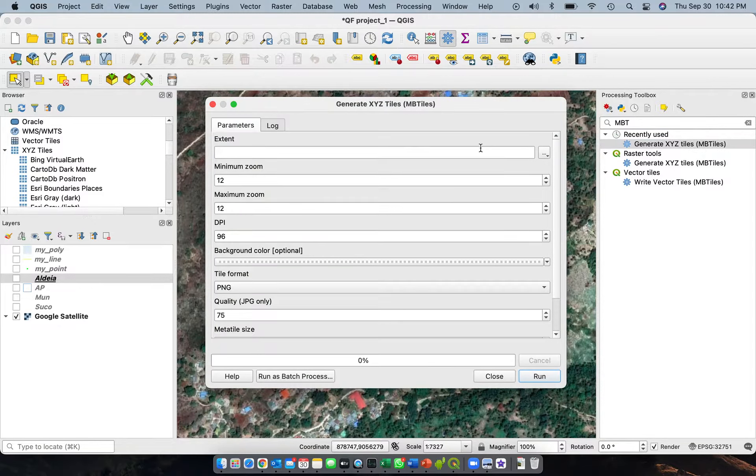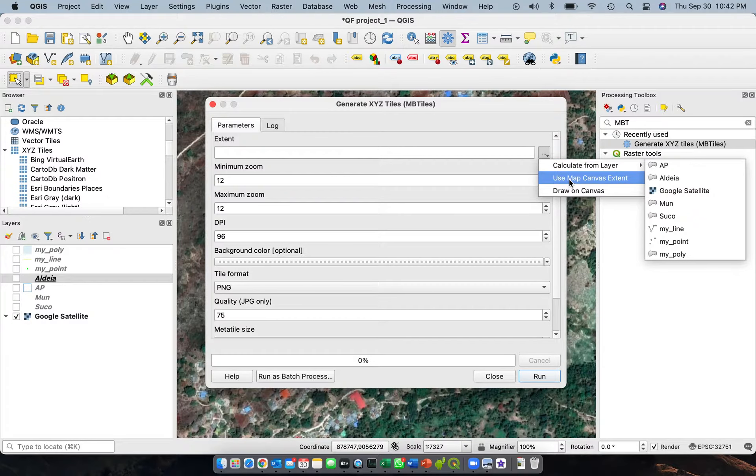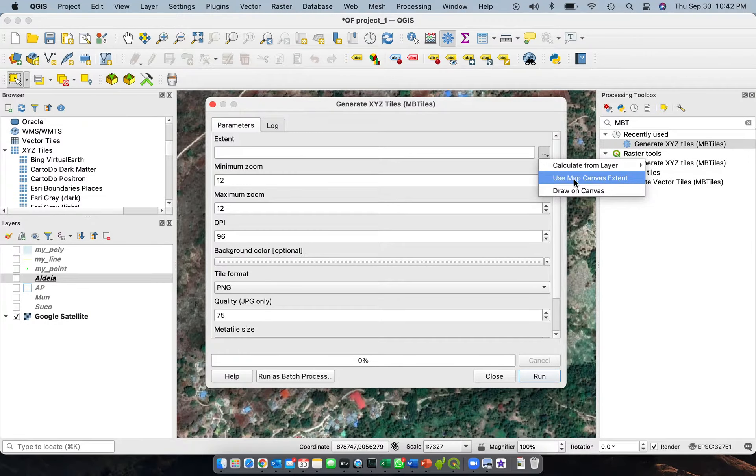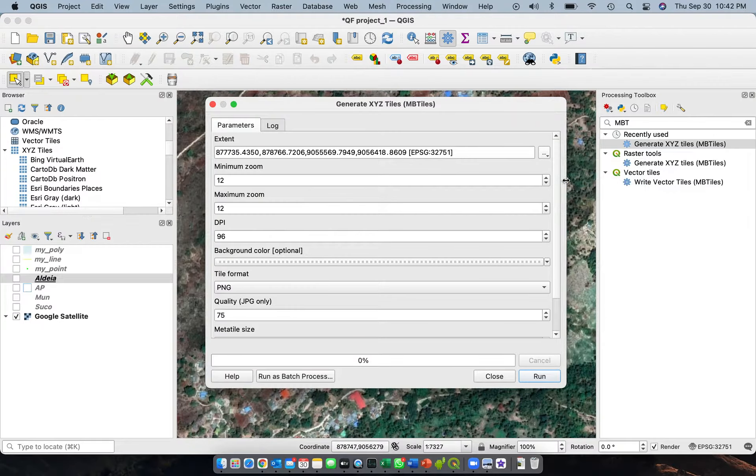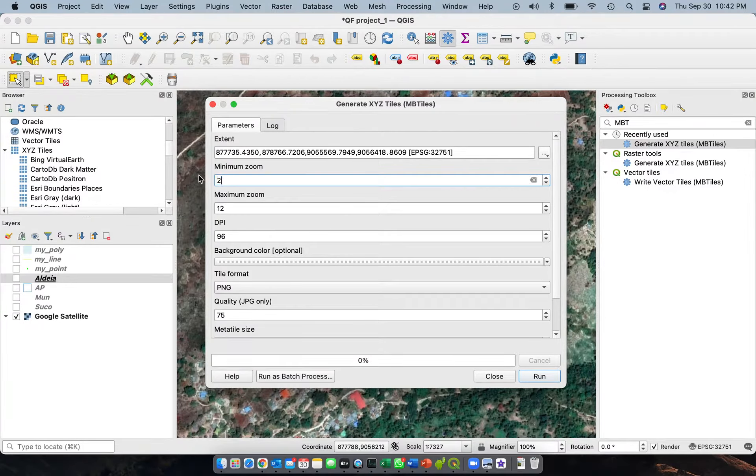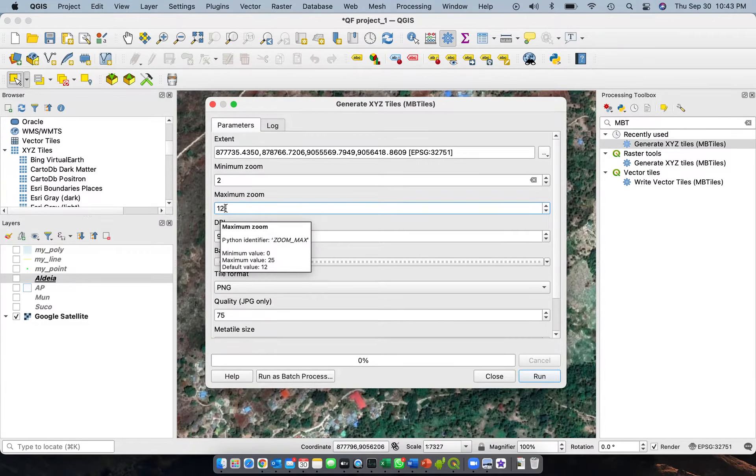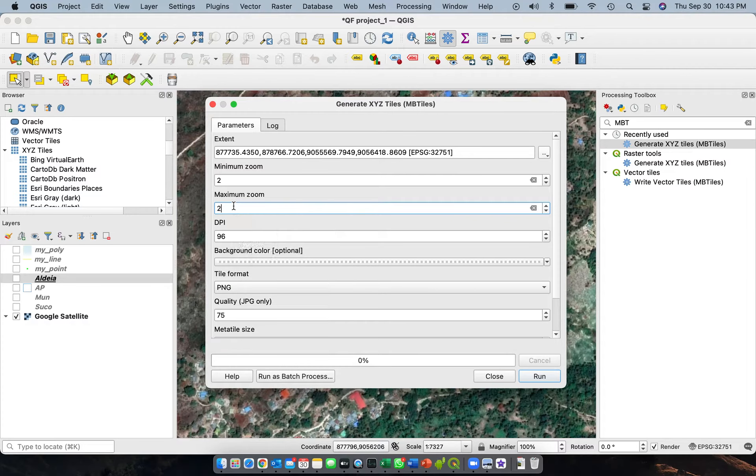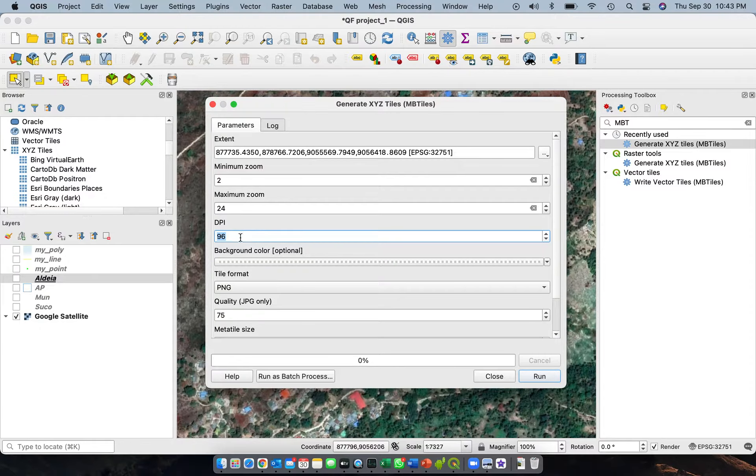And then for our extent, we'll select use map canvas extent. So we'll use the extent of this canvas. And then minimum zoom will be 2, then maximum will be, the maximum here is 25, we'll select 24.